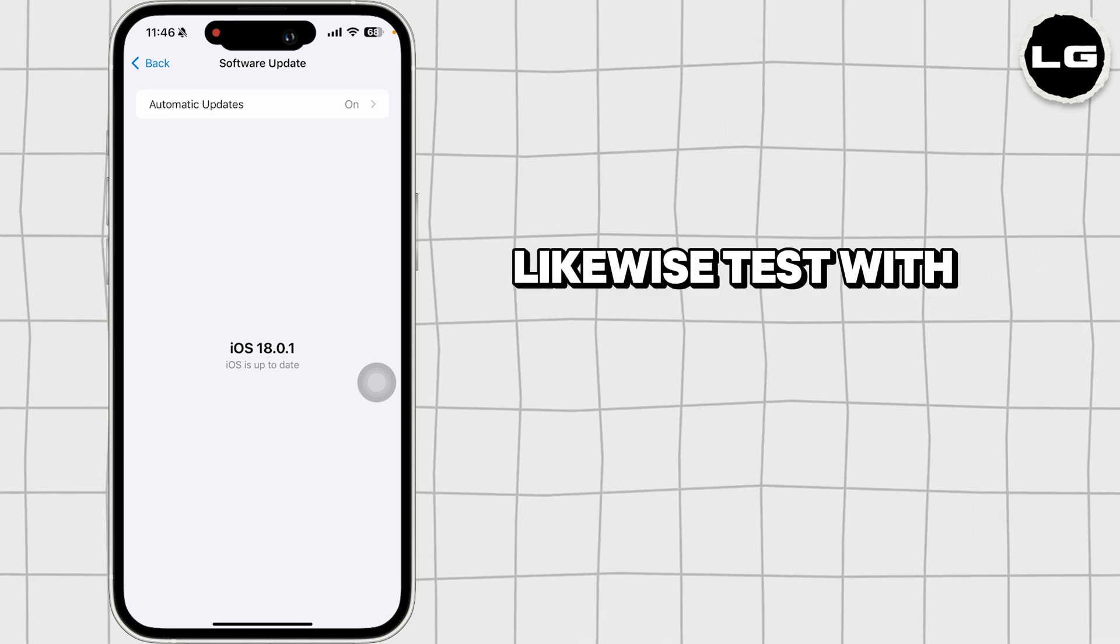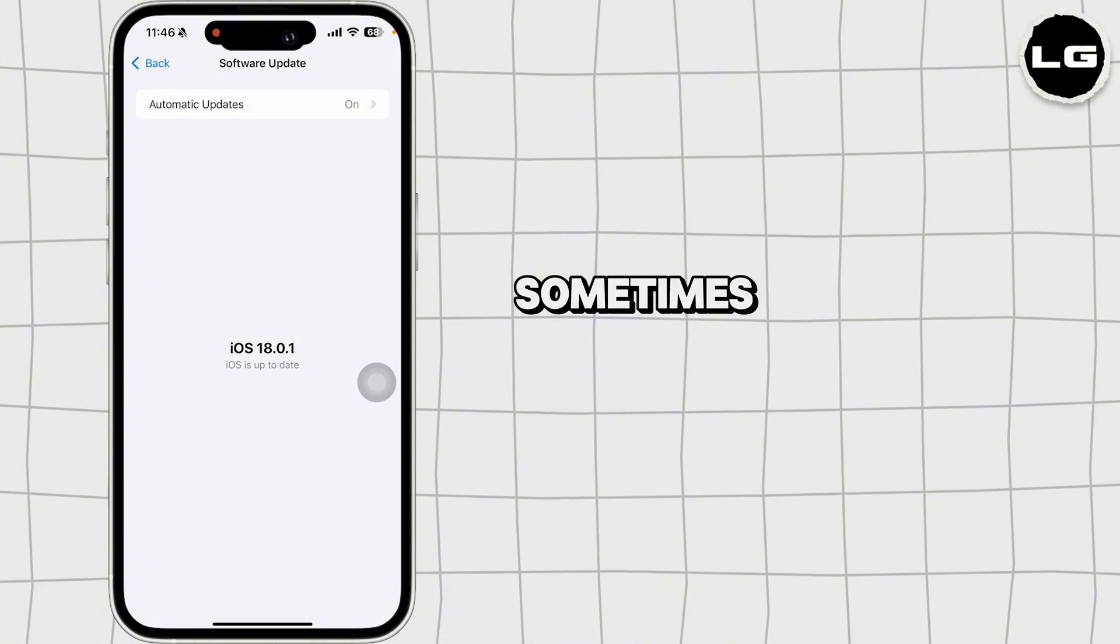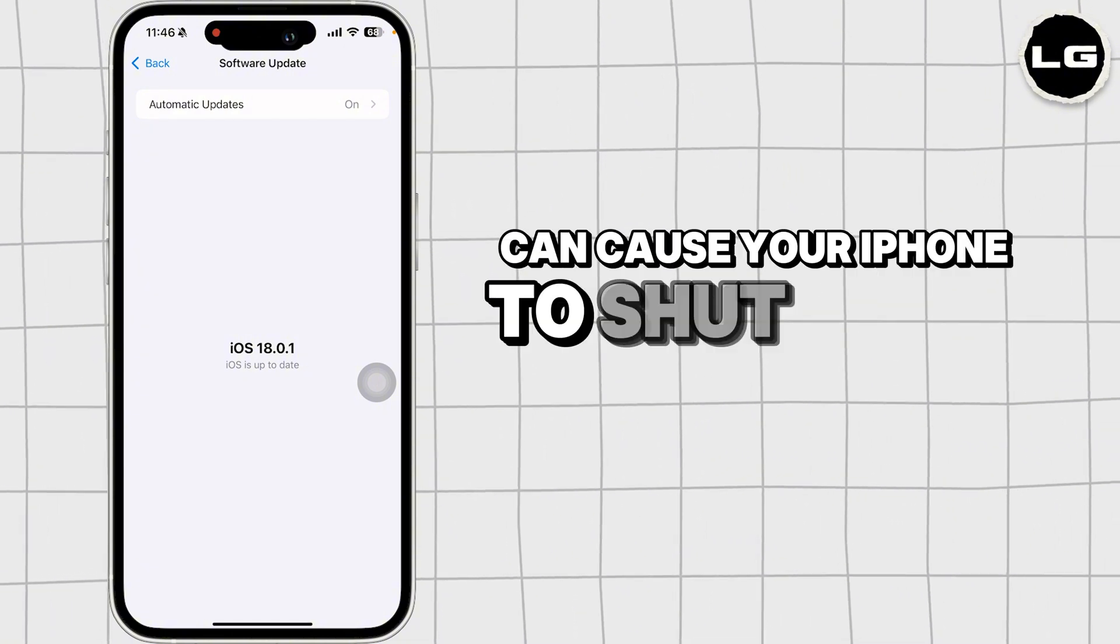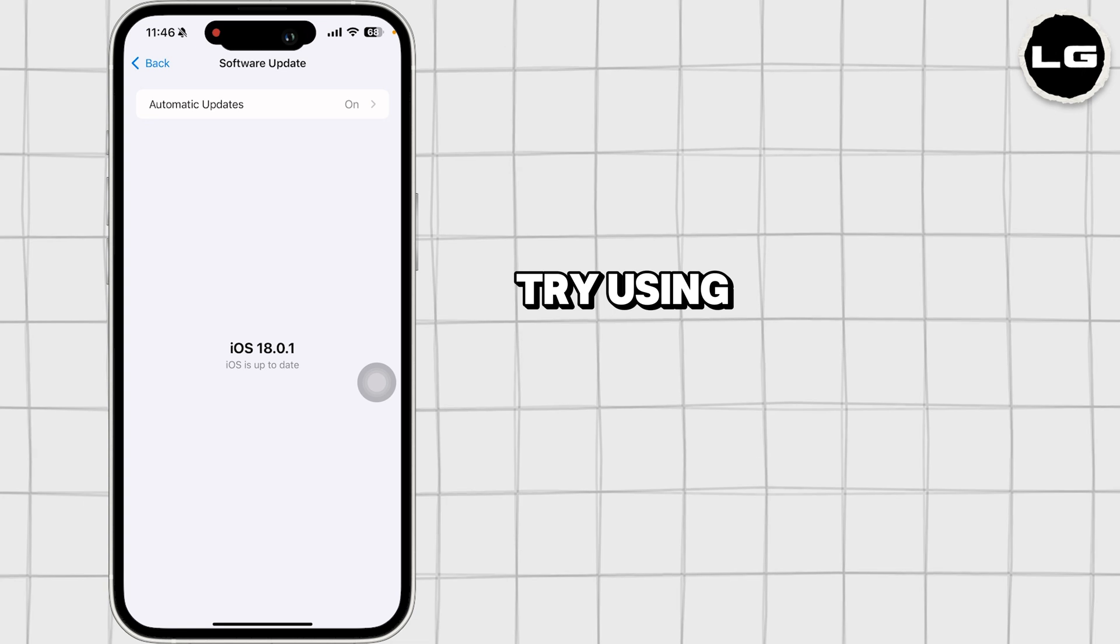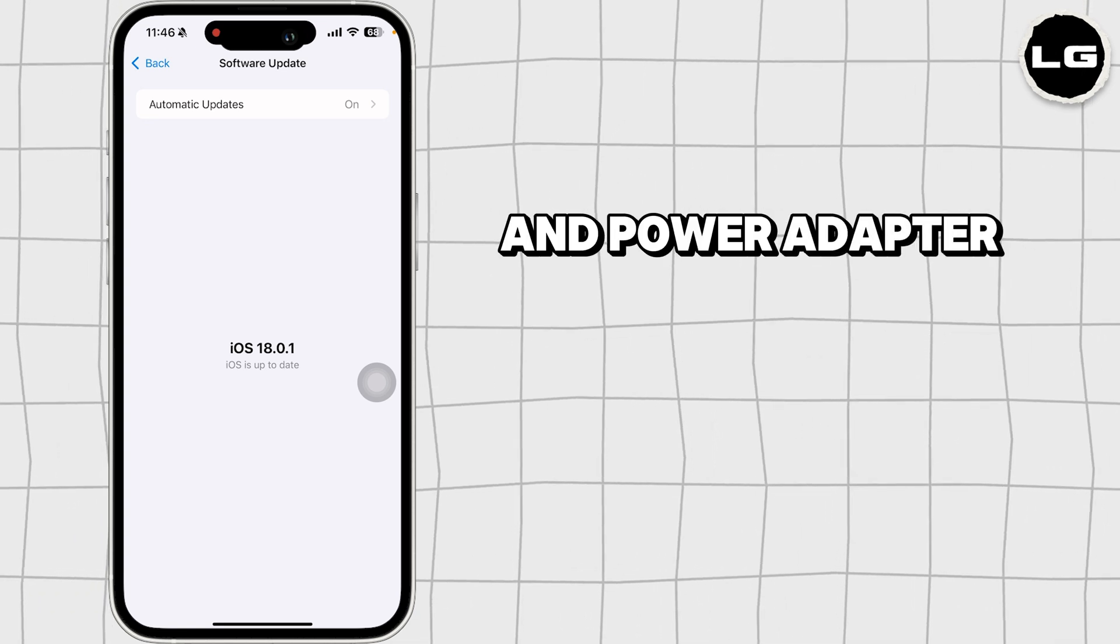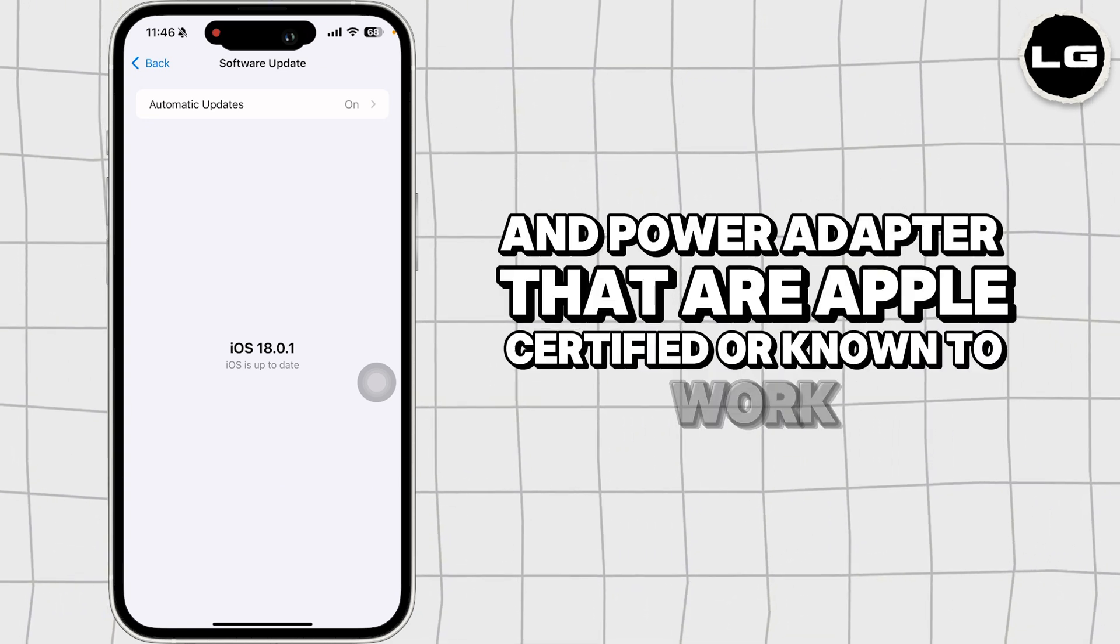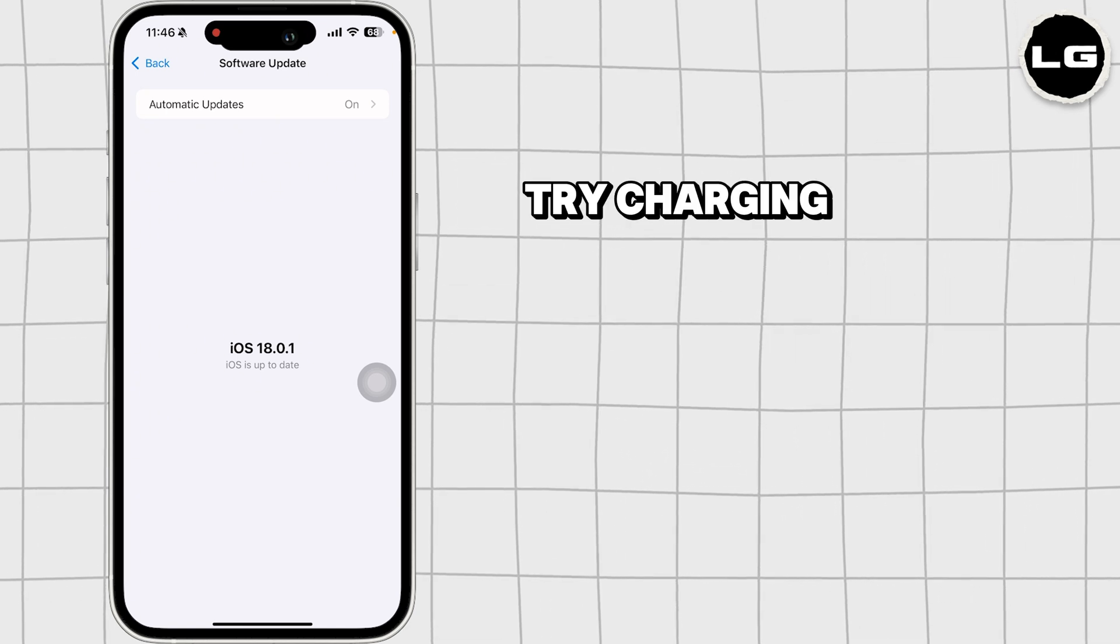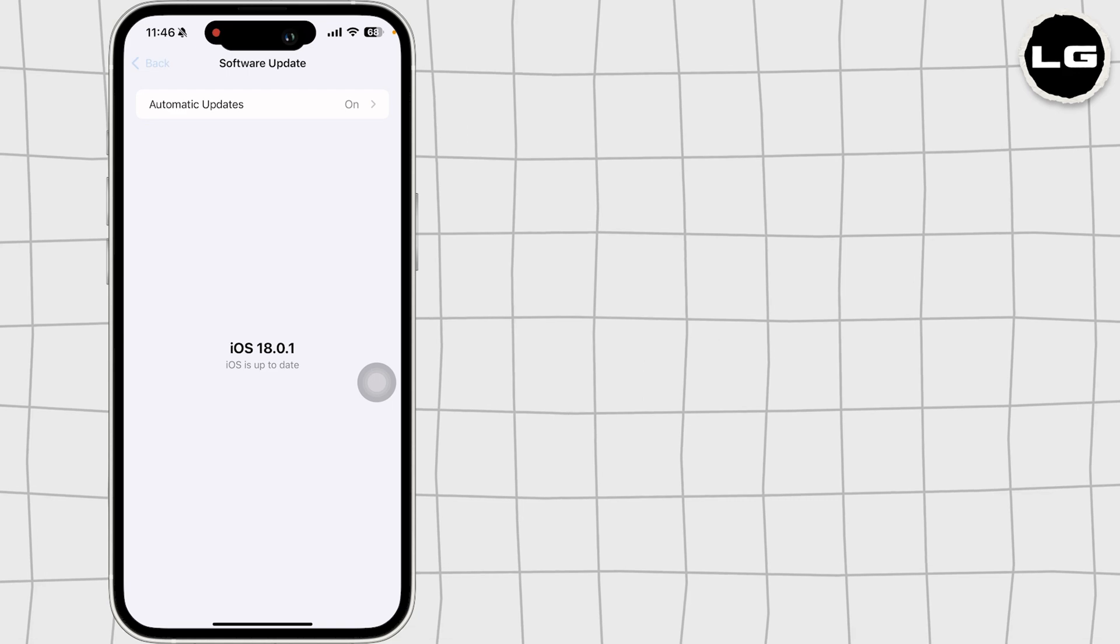Likewise, test with a different charger or cable. Sometimes, a defective charger or cable can cause your iPhone to shut down while charging. Try using a different charging cable and power adapter that are Apple certified or known to work. If you're using a wireless charger, try charging with a regular cable to see if the problem persists.